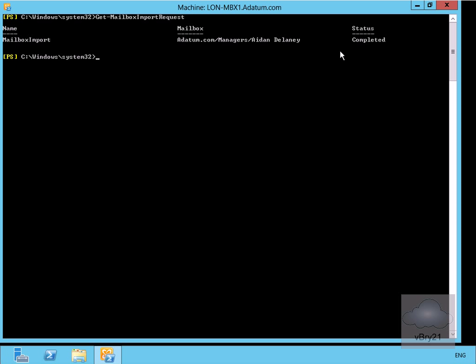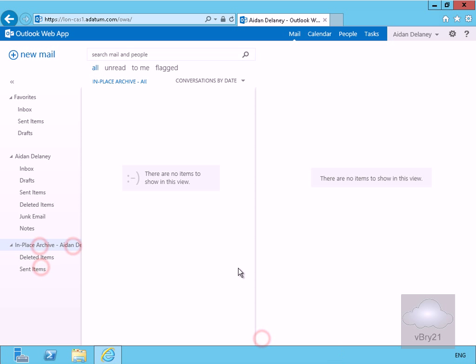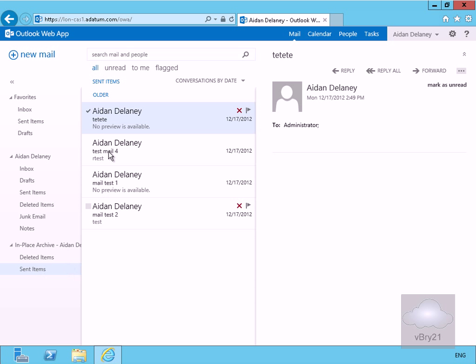Back on our client access server, we can now see we have the sent items folder has been imported. If we just click on the sent items, we can see here that we have actually imported that PST file. That's the end of this very quick demonstration of importing data into our Exchange mailbox. Thank you.